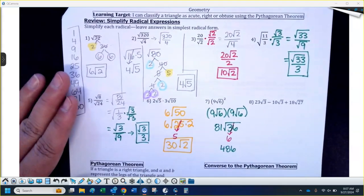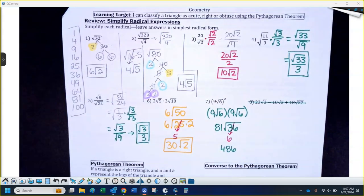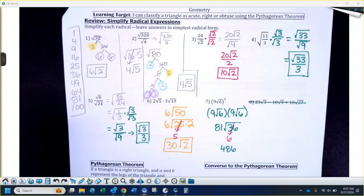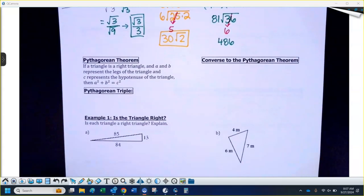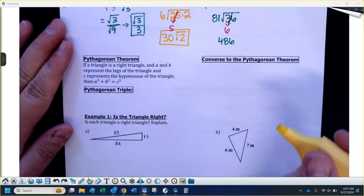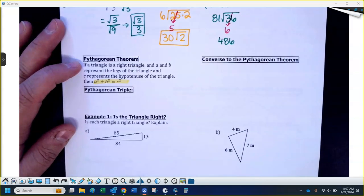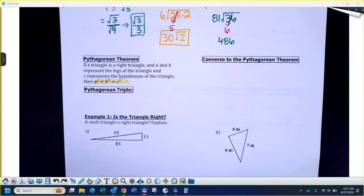Let's practice those properties today. Now, the Pythagorean theorem — we've talked about that multiple times. We're going to talk about the converse of the Pythagorean theorem today. This tells you: if you have a right triangle, the legs are A and B, the hypotenuse is C, then A squared plus B squared equals C squared.